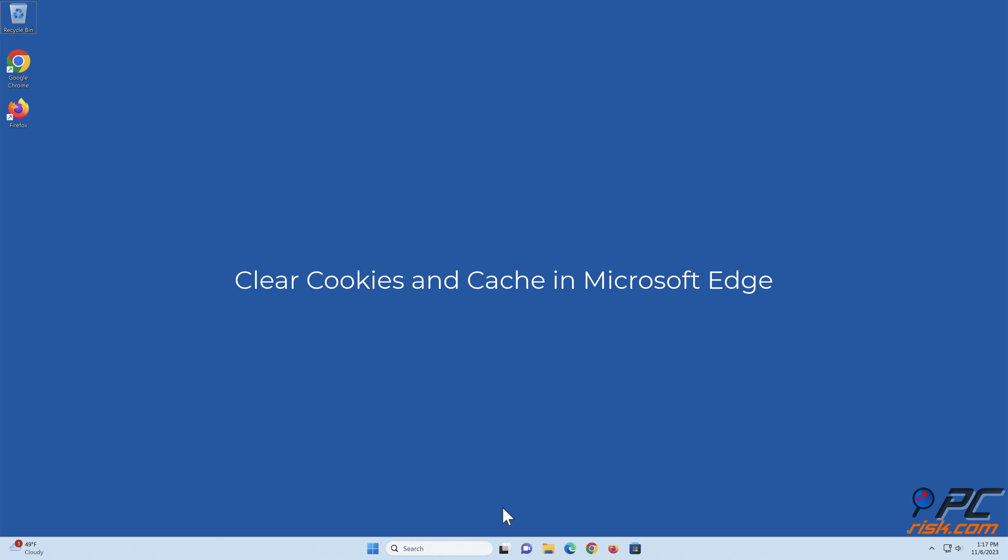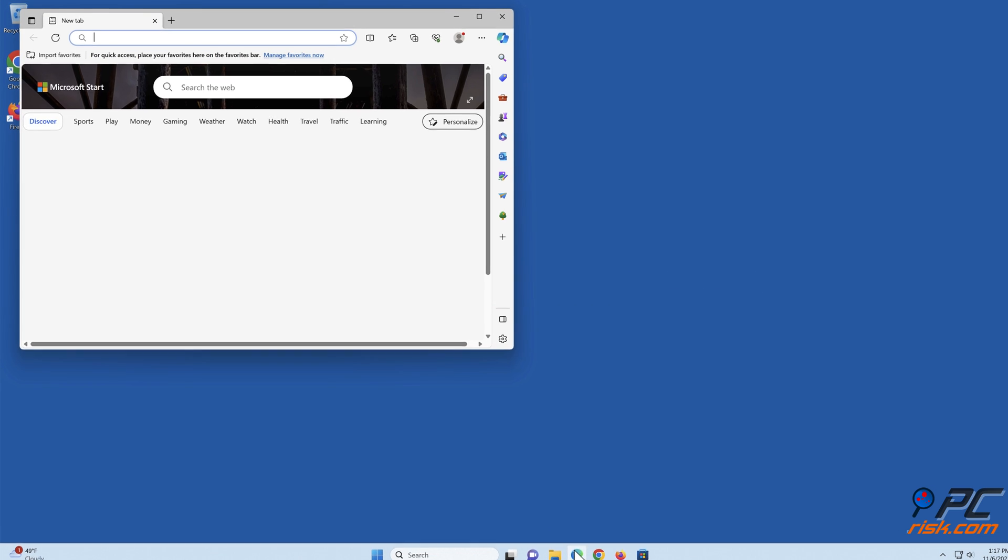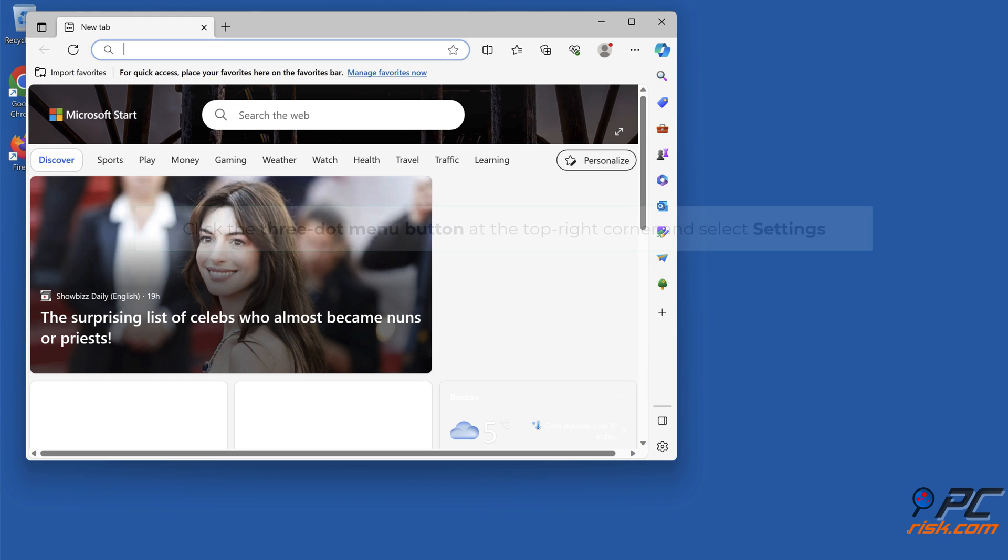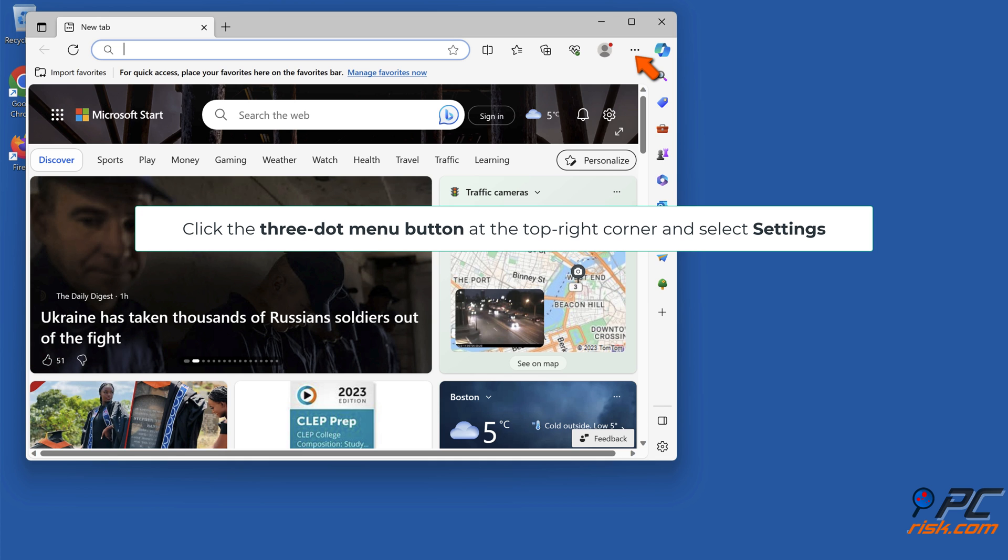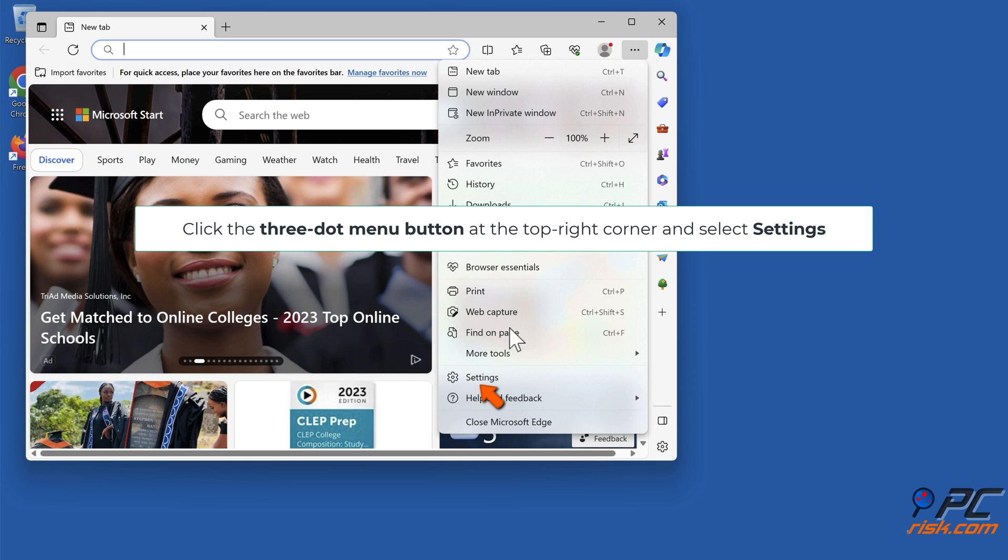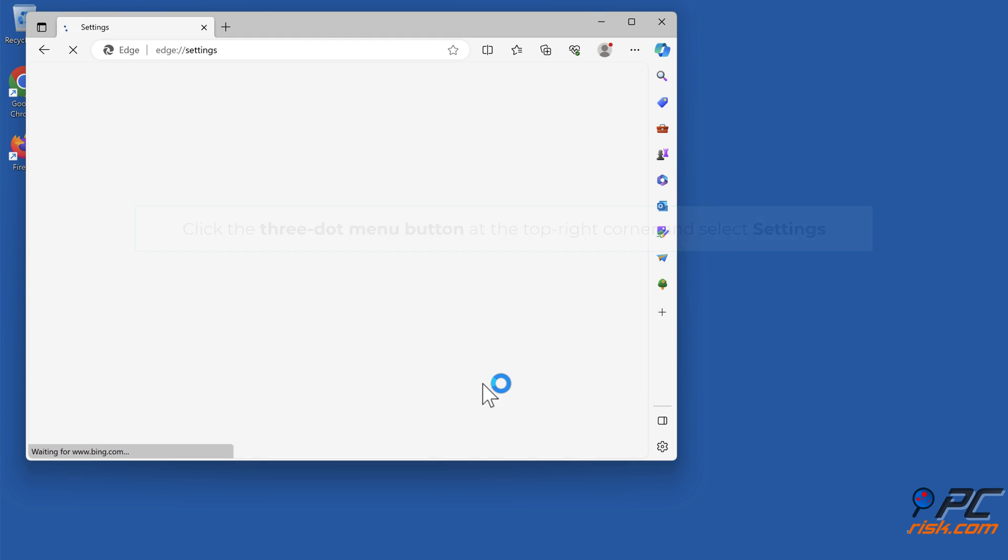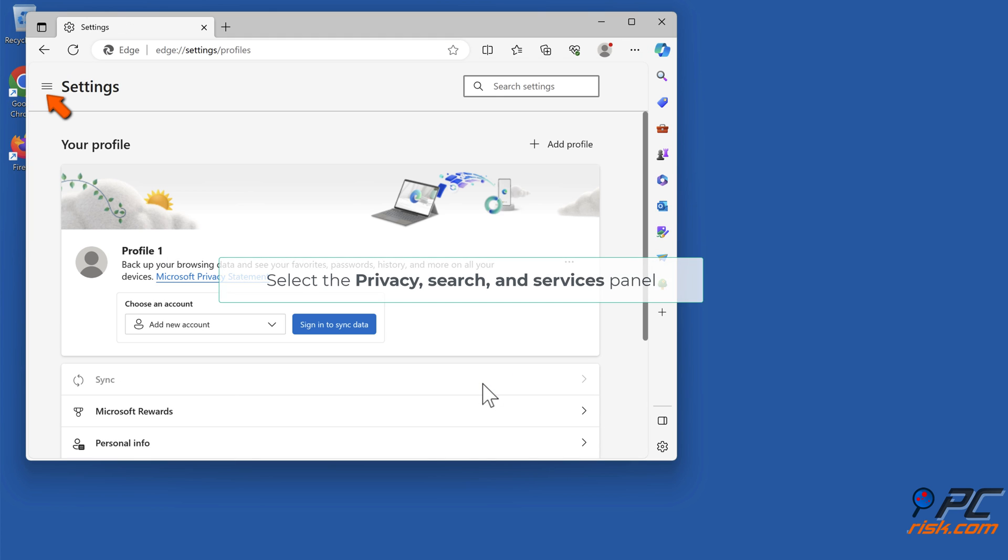Clear cookies and cache in Microsoft Edge. Open Edge, click the three-dot menu button at the top right corner, and select Settings. Select the Privacy, Search, and Services panel.